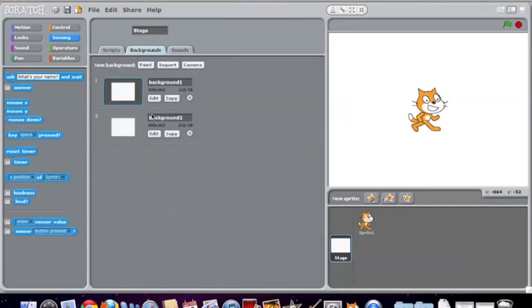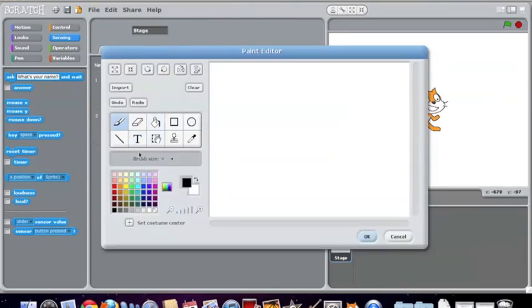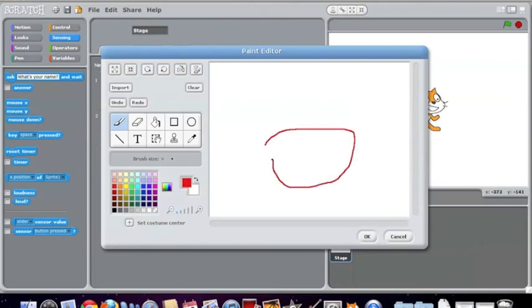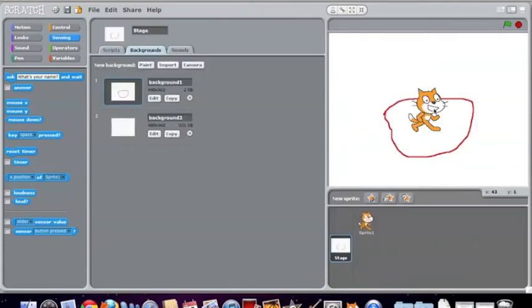You can copy and edit. So we'll edit this one and you can use marker and eraser and pretty much anything you want on a normal paint program. You can draw whatever you want. So we'll just make a circle or something, I guess.